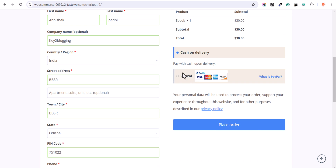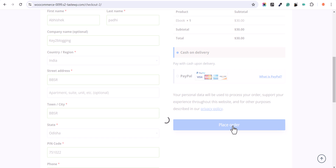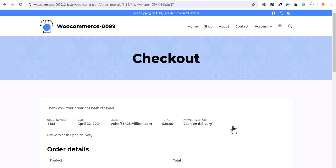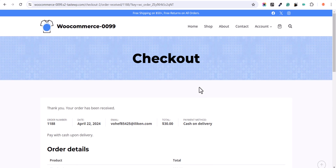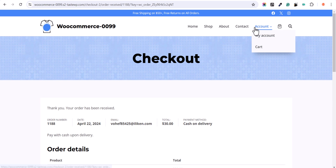Let me choose Cash on Delivery for now and click on Place Order. As you can see, the order is now received.